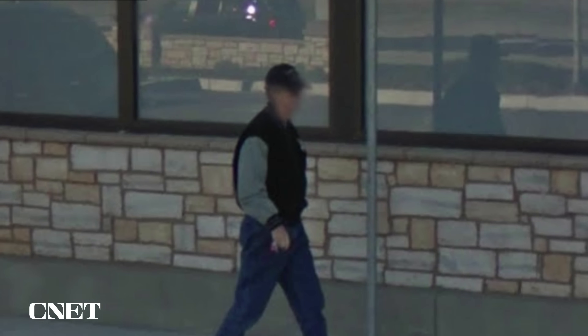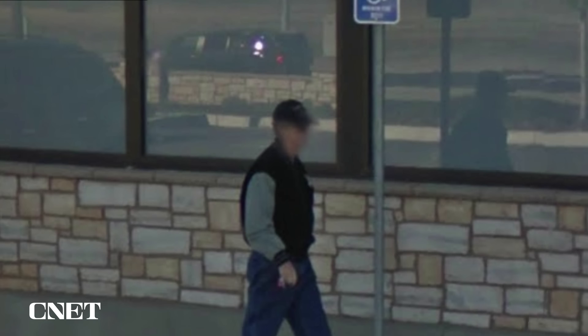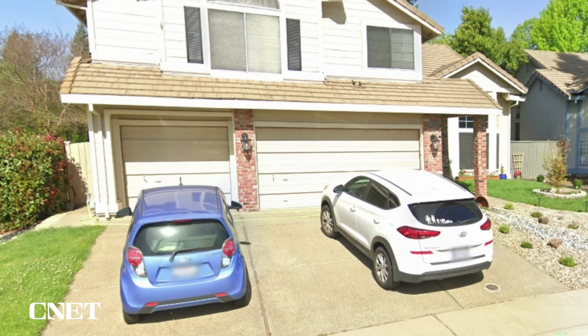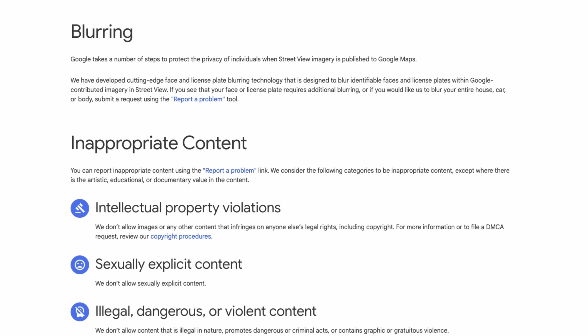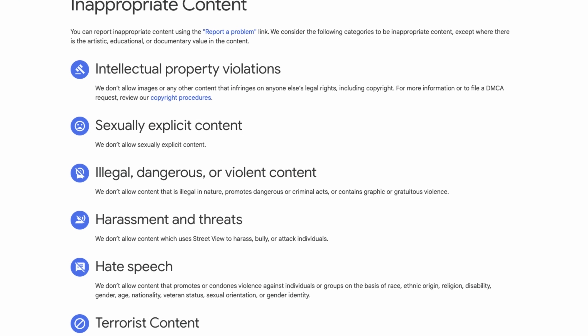Google may follow up and ask you to provide more information to verify your request, such as your full name, your home address, and your email address. In most cases, faces and license plates are automatically blurred by Google Maps, but if your face or license plate is not blurred, you can follow these steps. Google also claims it will automatically blur images featuring inappropriate content such as nudity and violence.